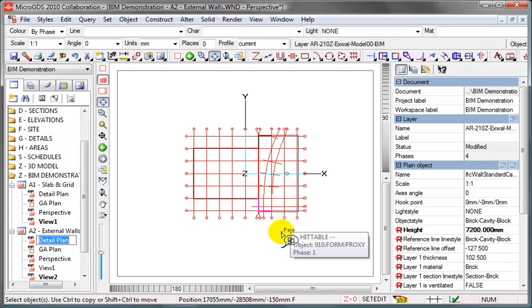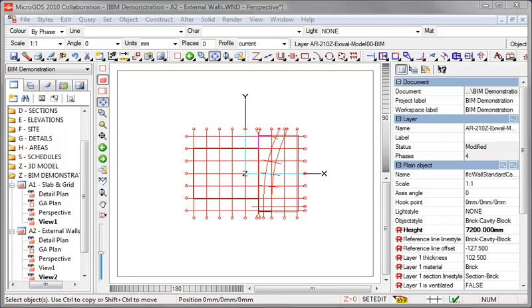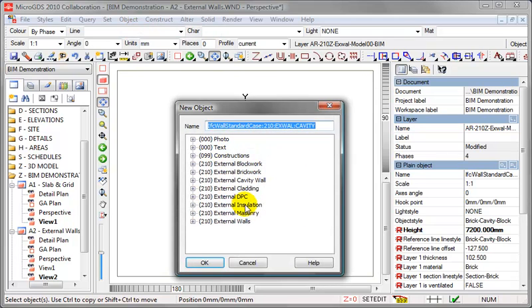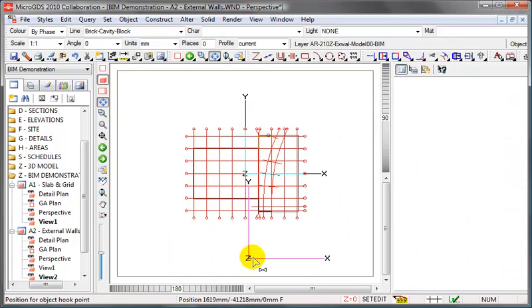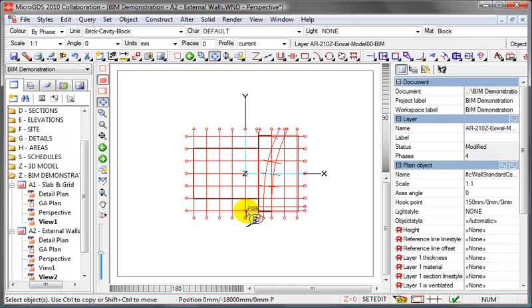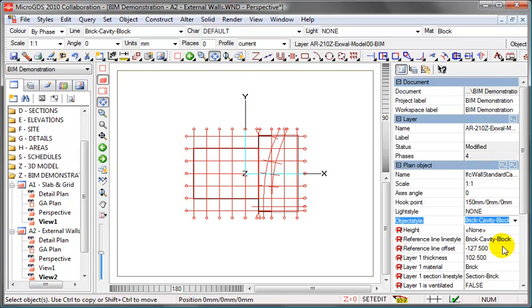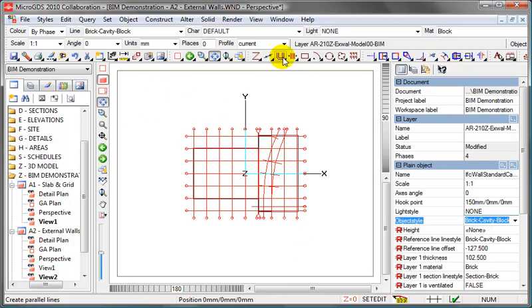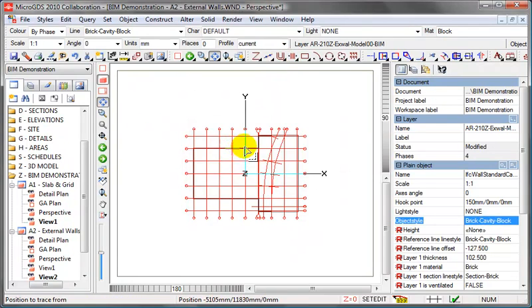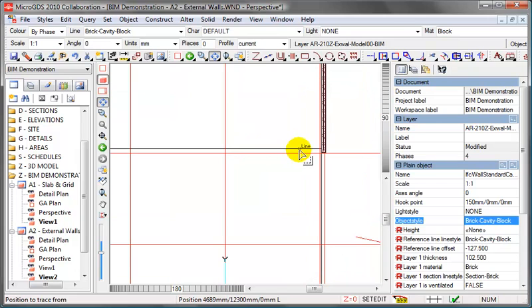We'll be going on to create the wall for the workshop. For the workshop walls we'll create a new object, so object new, remembers the name we've used previously, click OK. Again, set the hook point and the object style. As before, we just use the normal construction commands to create the wall line.